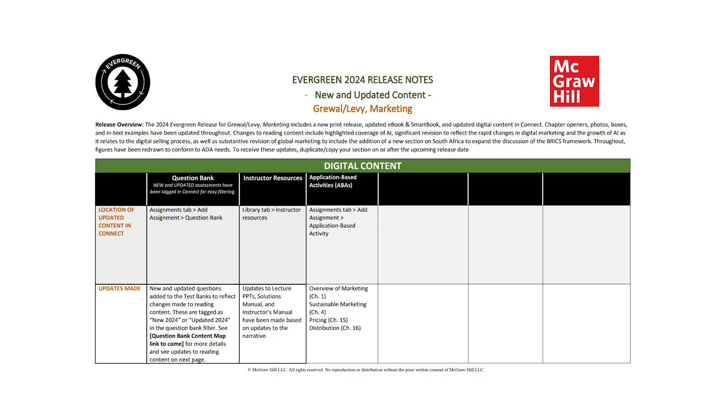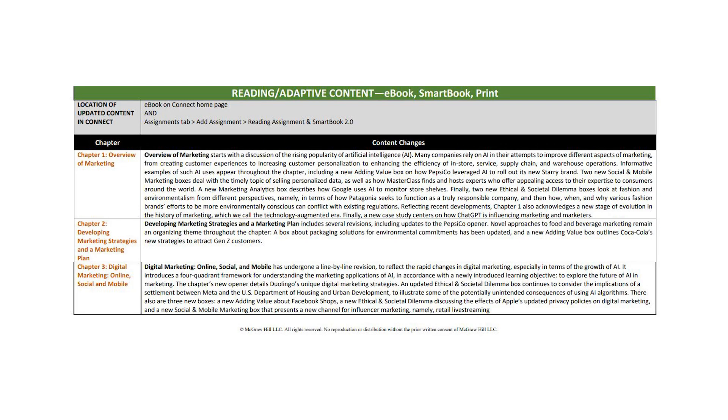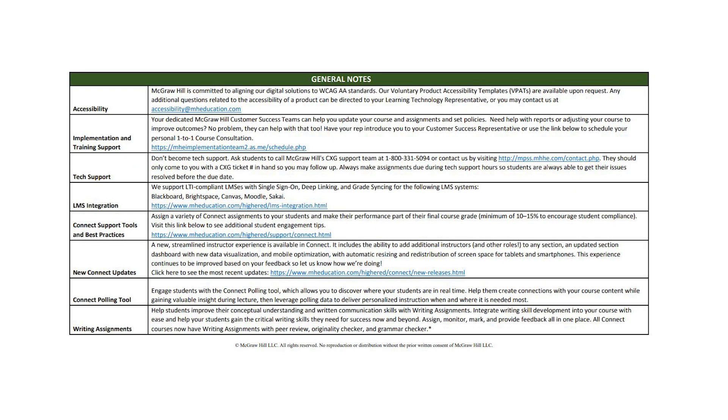Release notes are organized by digital content, an overview of updated text content, a chapter-by-chapter summary of new and updated content, as well as general notes.